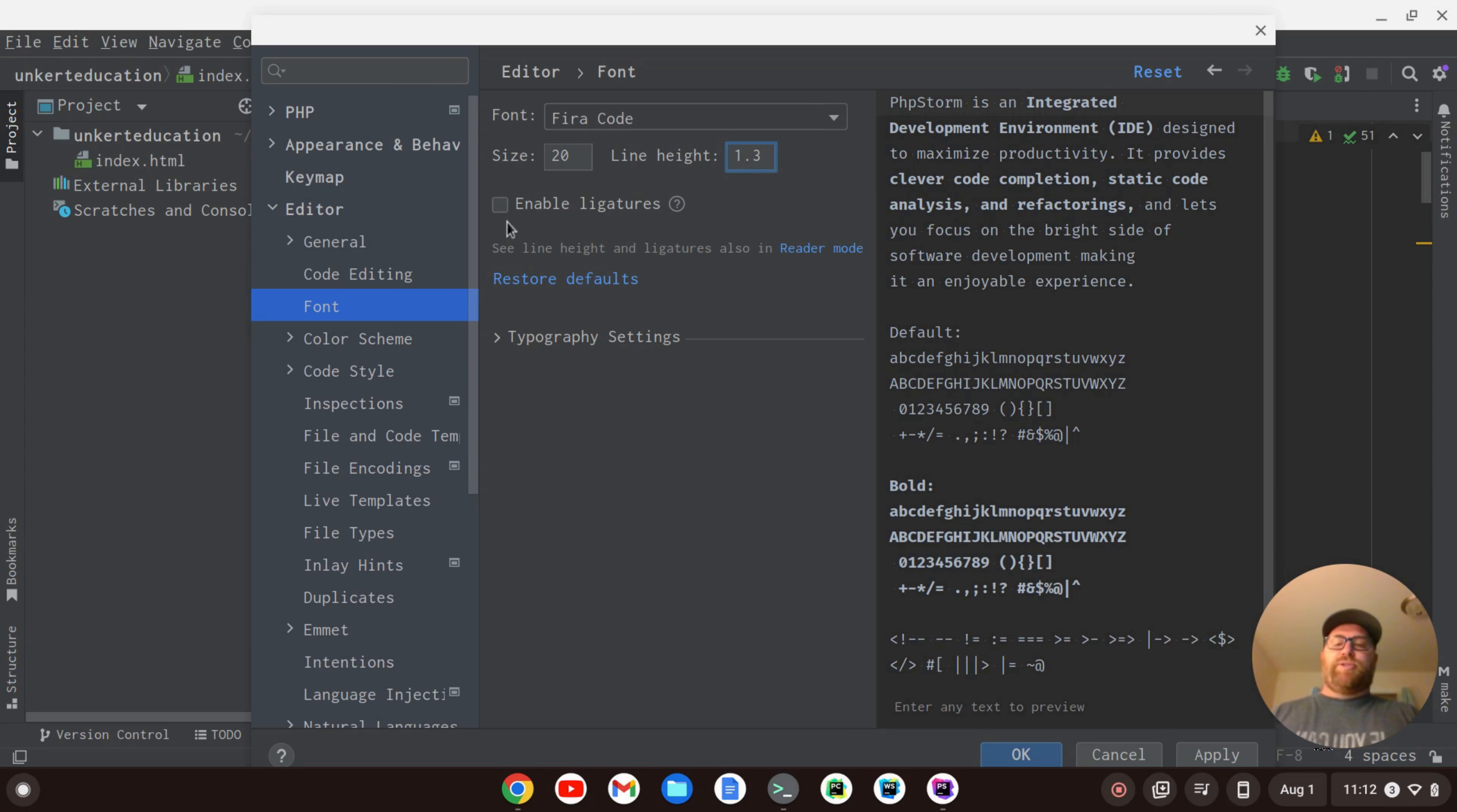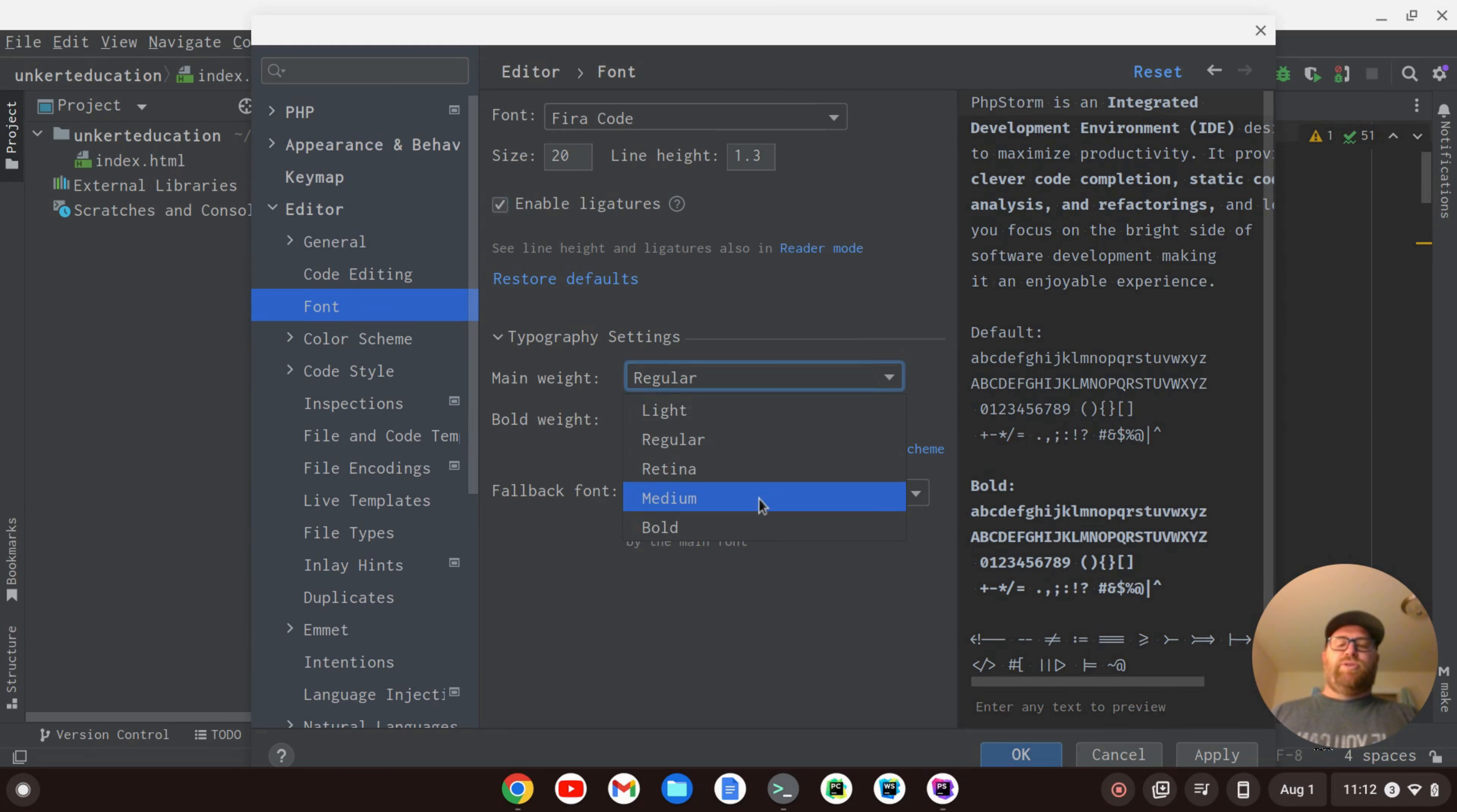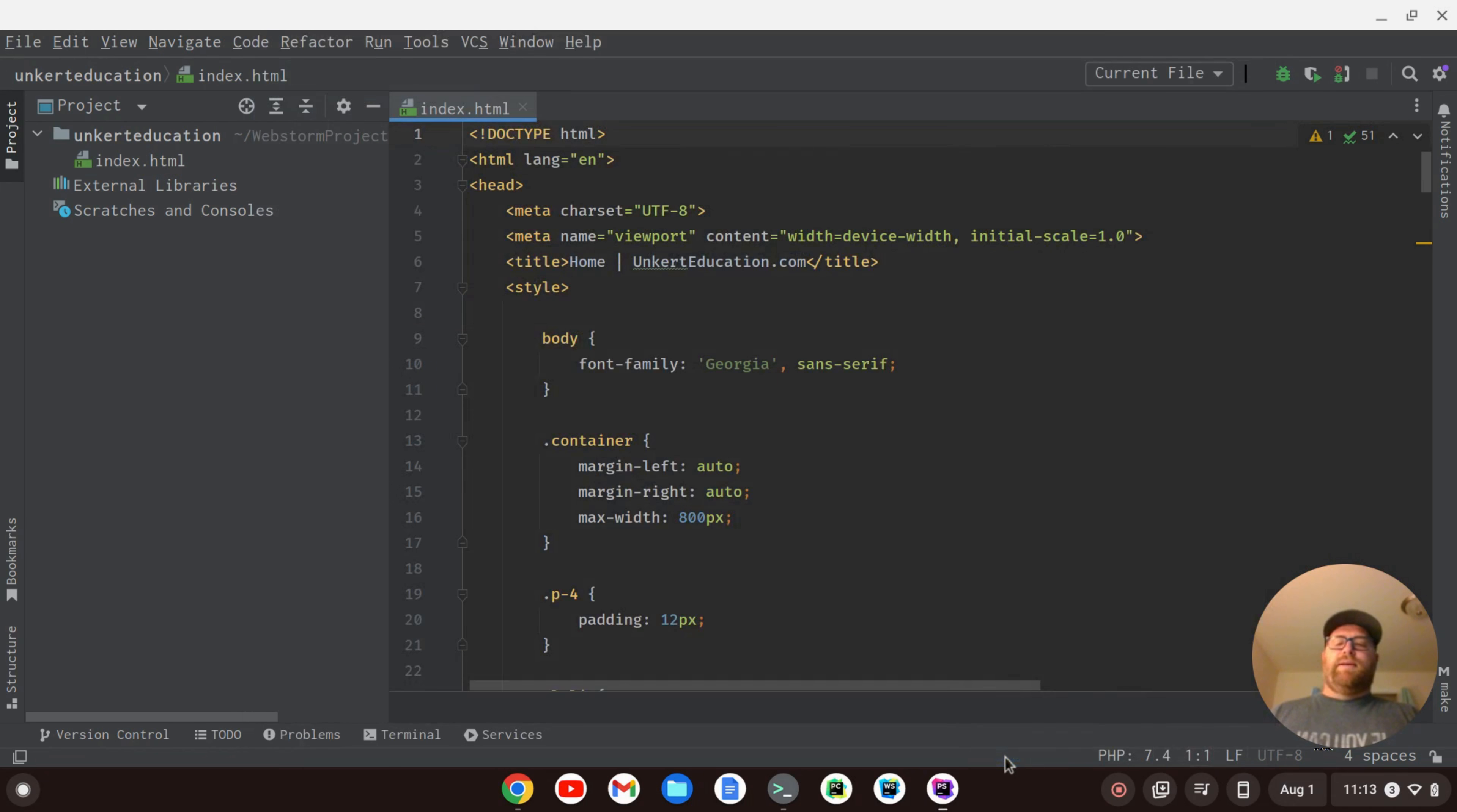We could also enable ligatures by checking this box, and we can even go into the typography settings and change the weight. Let's say I wanted to change the weight to medium. It makes it a little bit darker. I'll click Apply, and OK, and now my font has changed to that different Fira Code font.